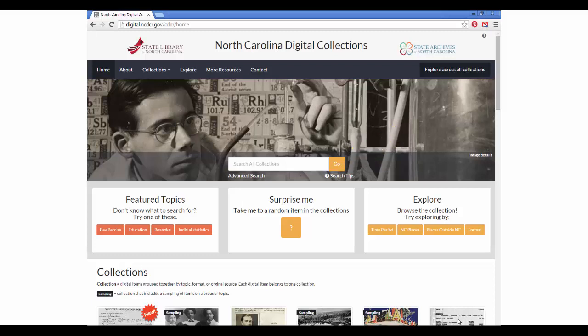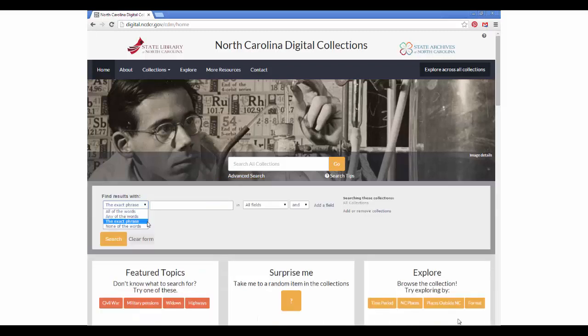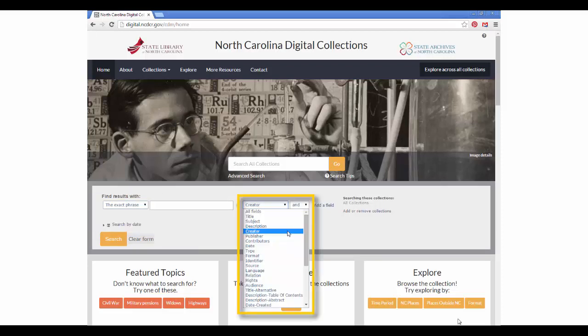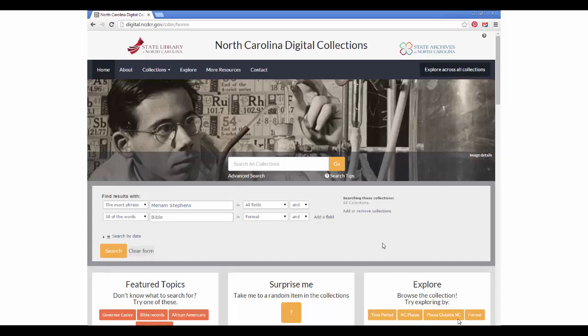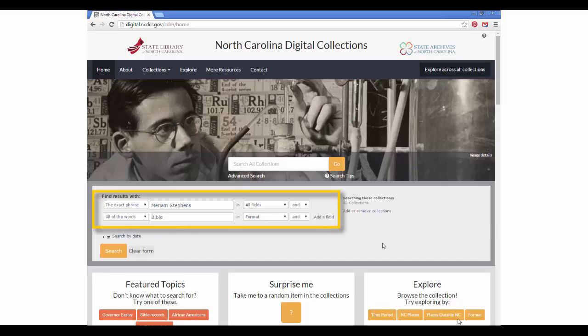For many searches, it's best to begin with an advanced search, where you have the ability to create specific and complex searches. In the advanced search drop-down, you can specify whether you'd like to search for your terms as an exact phrase, whether you'd like to search within a specific keyword field, and you can combine multiple search terms and phrases.